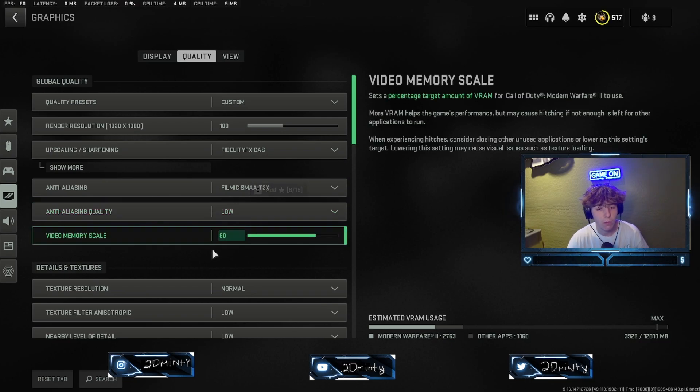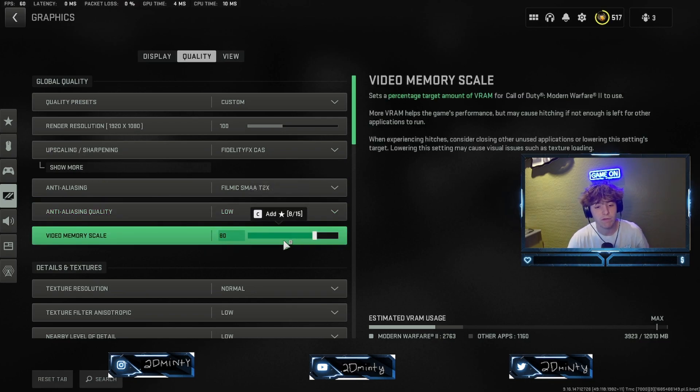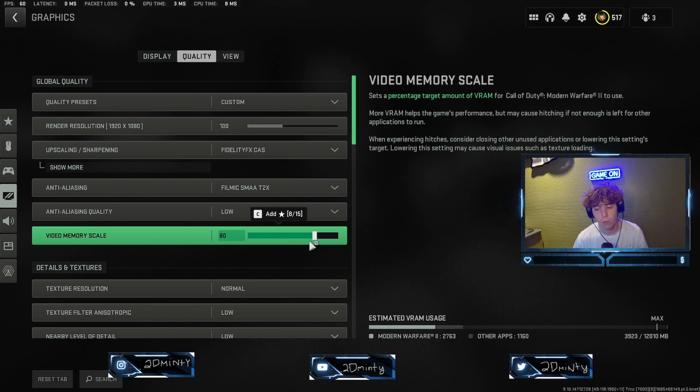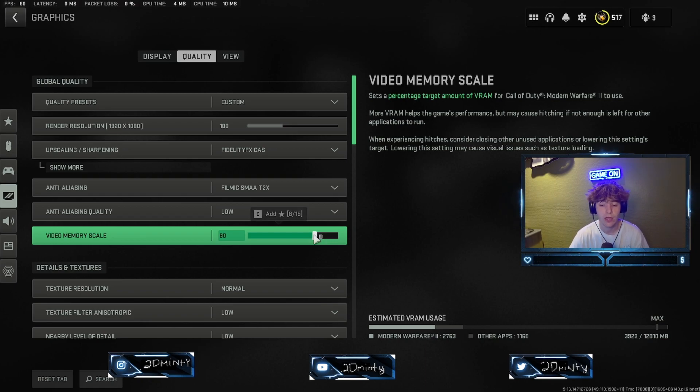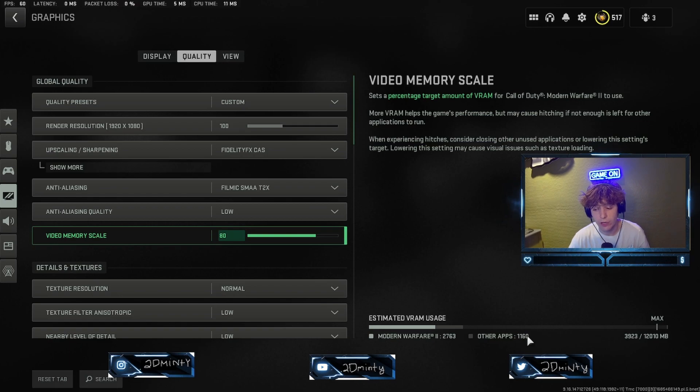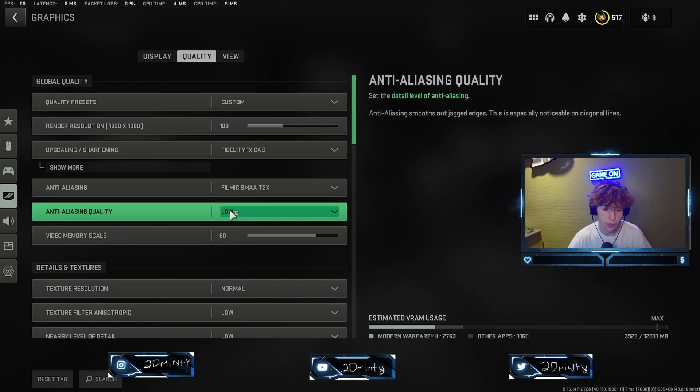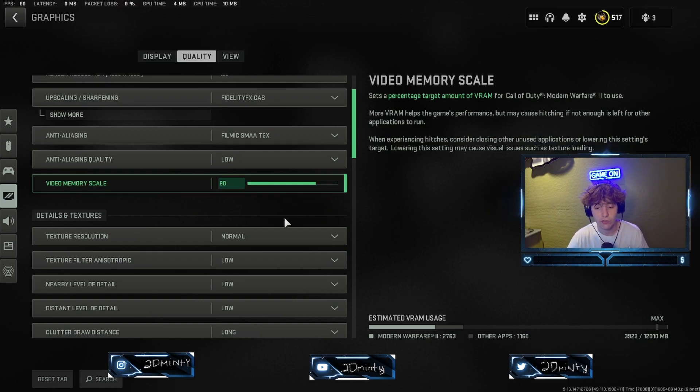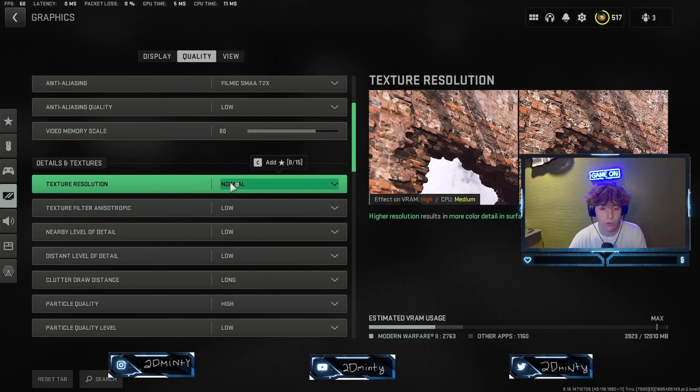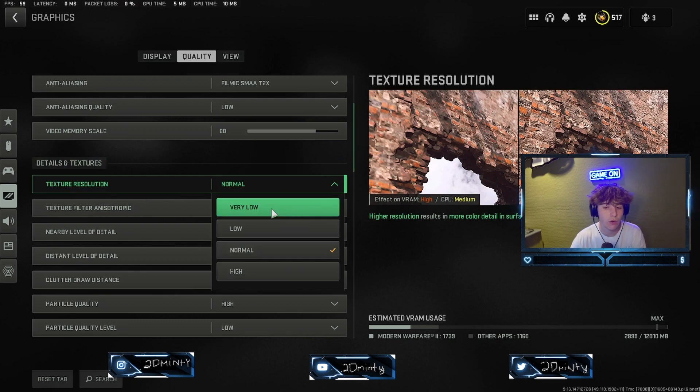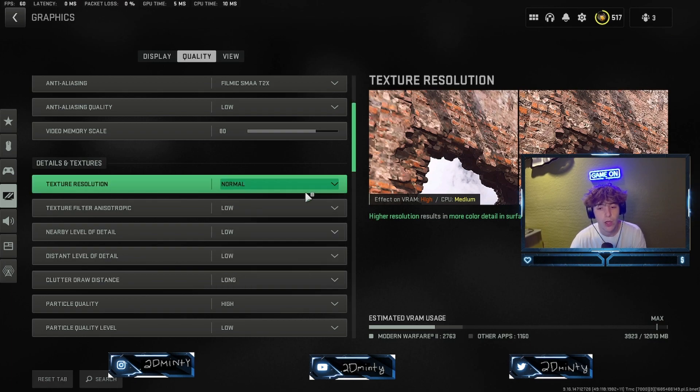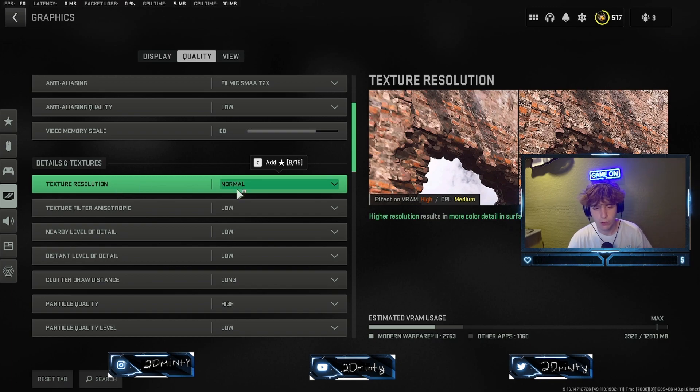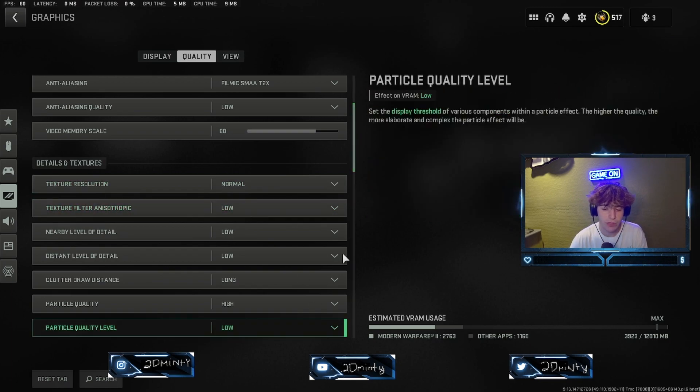A couple FPS will make a big difference. I would stick with Filmic unless you need the FPS to go to SMAA. We're going to be putting this on low, and we're going to put our video memory scale to 80. I do see a lot of people maxing this out. Pretty much put everything to low for details and texture. We're going to do normal for our texture resolution. If your game's going to look good, texture resolution is going to be one of the bigger ones. Everything else, not worth it.